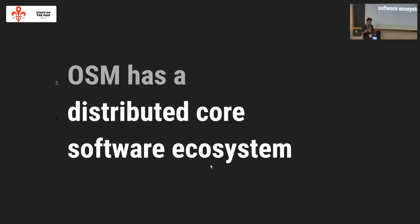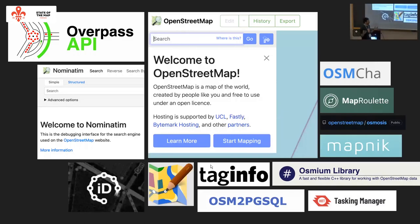We've built something more than just the data we've all been contributing over many years. It has presented a massively successful way of collaboratively editing map data, and it means a lot when other people are using our software. All of this is very distributed, and I think that contributes hugely to the success of OSM. All the things we use daily as part of OpenStreetMap software are built, designed, or maintained by different people and different organizations — it's not a single entity managing everything.